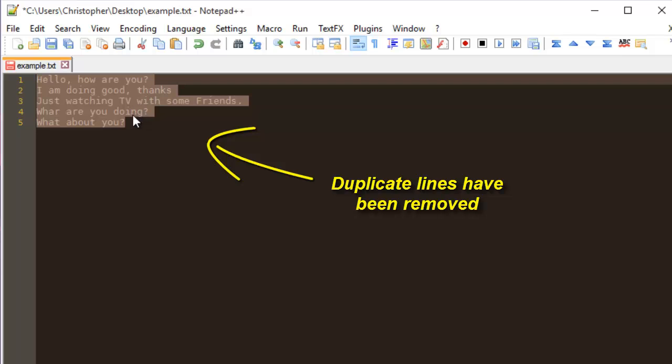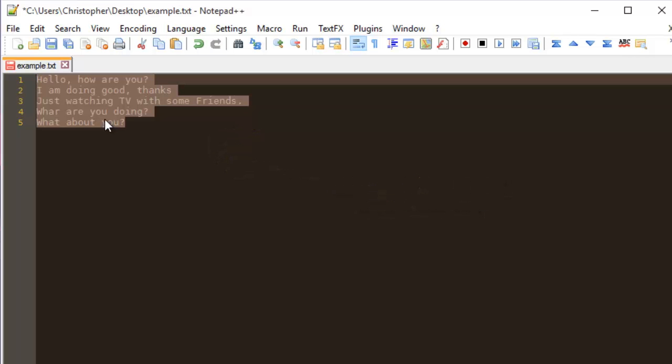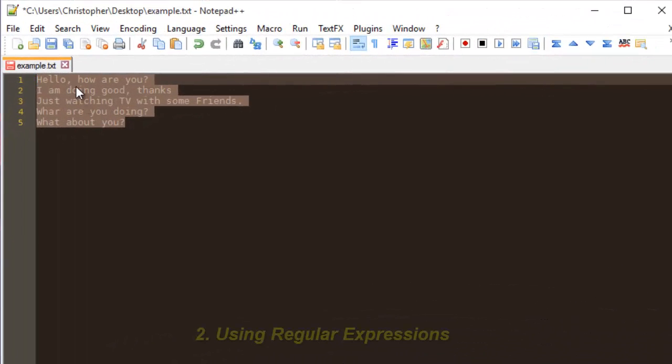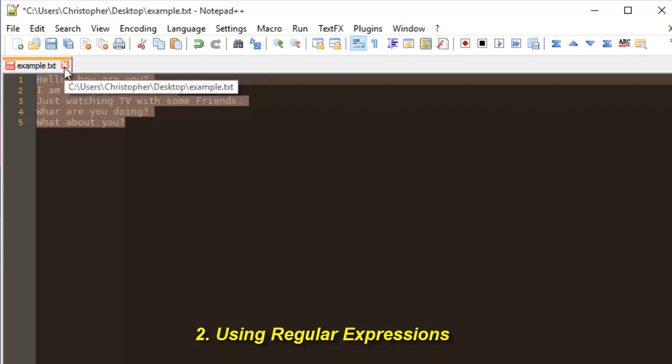that contains the phrase 'hello how are you' has been removed because they were duplicated. Okay, so the second method that we can use